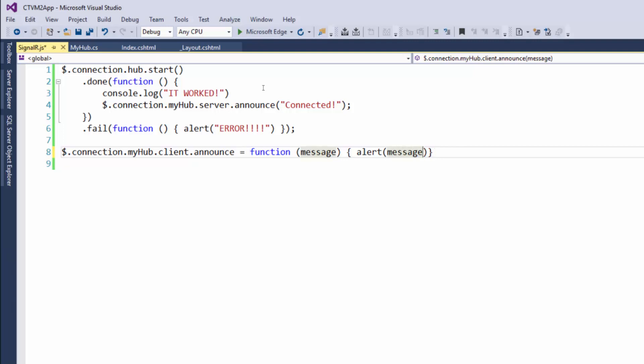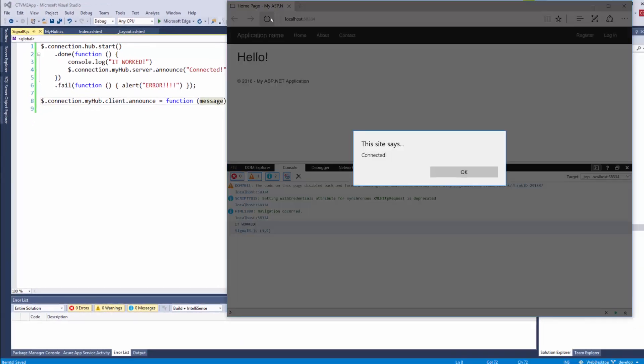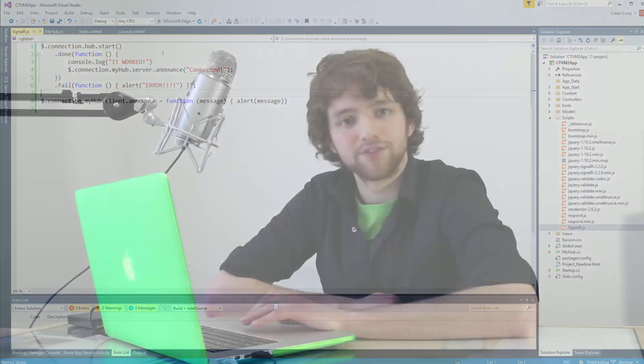say 'message'. Save that. Now let's give it another try. Hopefully it works. Connected! All right, so we have effectively created our hub, we've created client-side code to connect to it, and we made that message be announced.